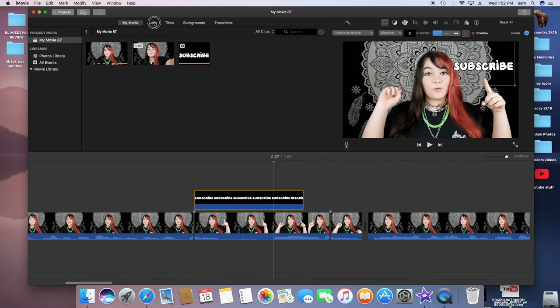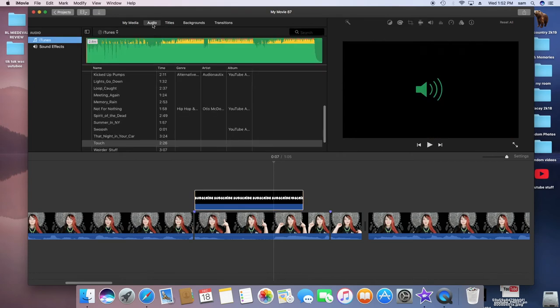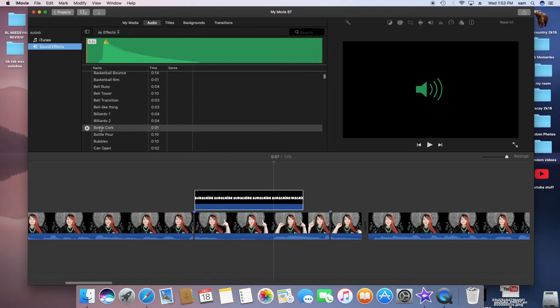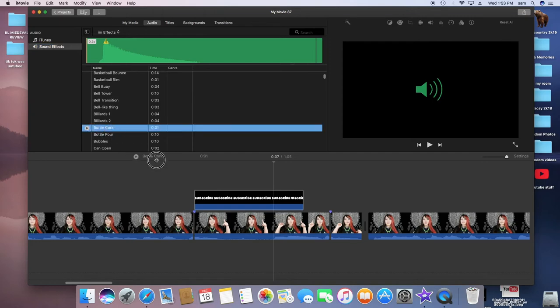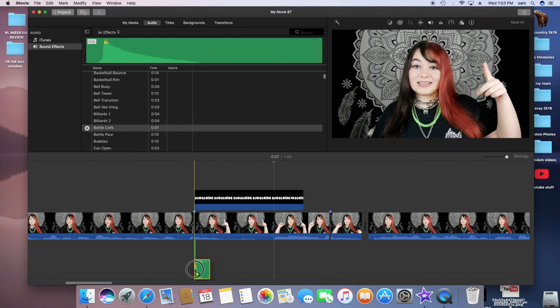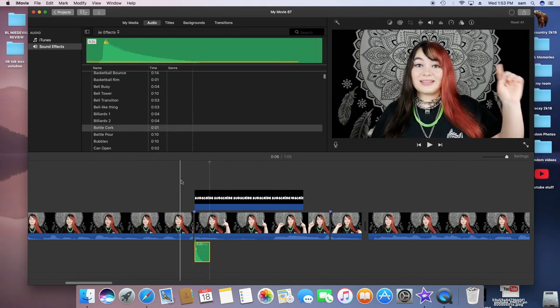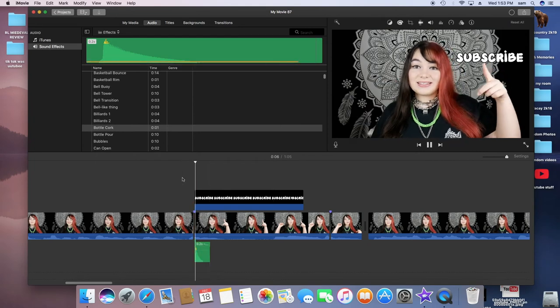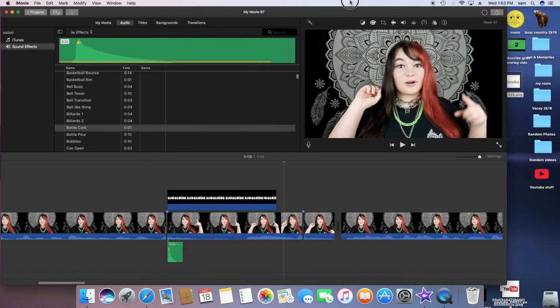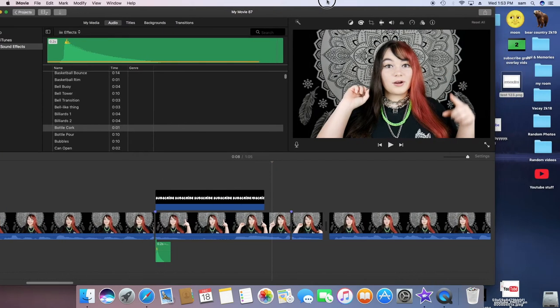So now I'm going to add some audio. Obviously, you don't have to do this. This is optional. But you just want to go to Sound Effects, or you can use sound effects from whatever website, of course, or like the YouTube Audio Library has some really good sound effects. But I really like this Bottle Cork sound to sound kind of like a popping sound, I guess. So I'm just going to put that right there.